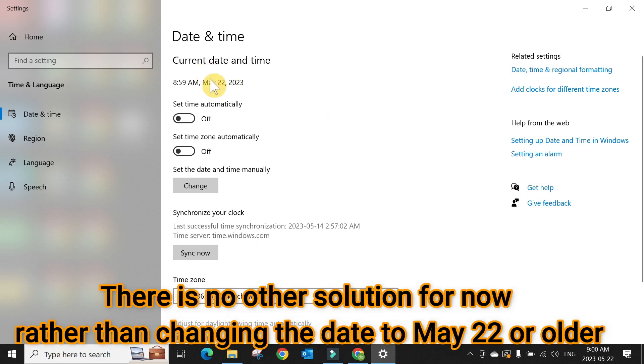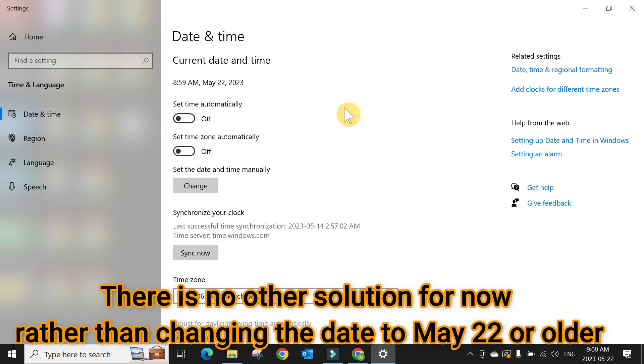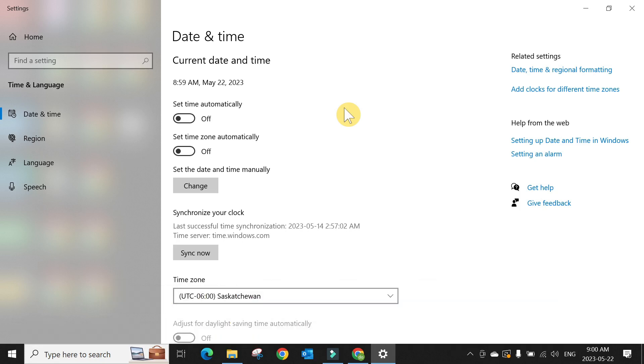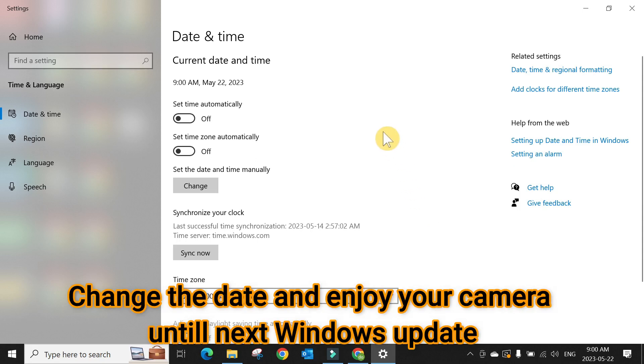I know changing the time to a backdate might cause some other issues with programs or other drivers, but there is no other solution other than changing the date to May 22nd. It looks like it's a driver certificate issue that has expired, and Microsoft has to work on why it expired. They will issue a new driver or driver certificate in the next Windows update, but Microsoft is still working on it.